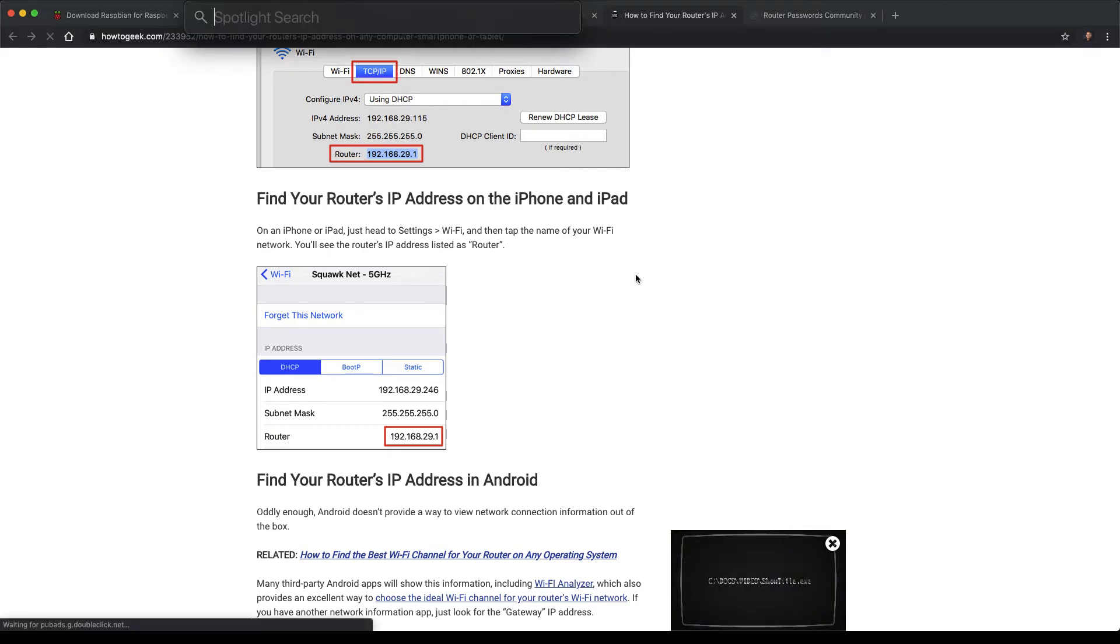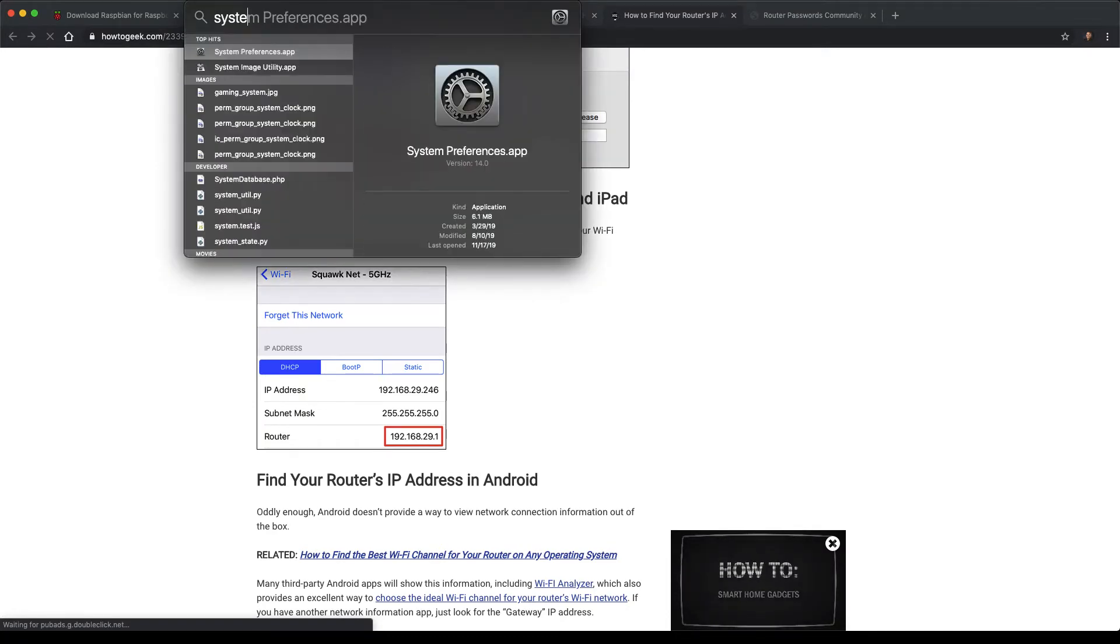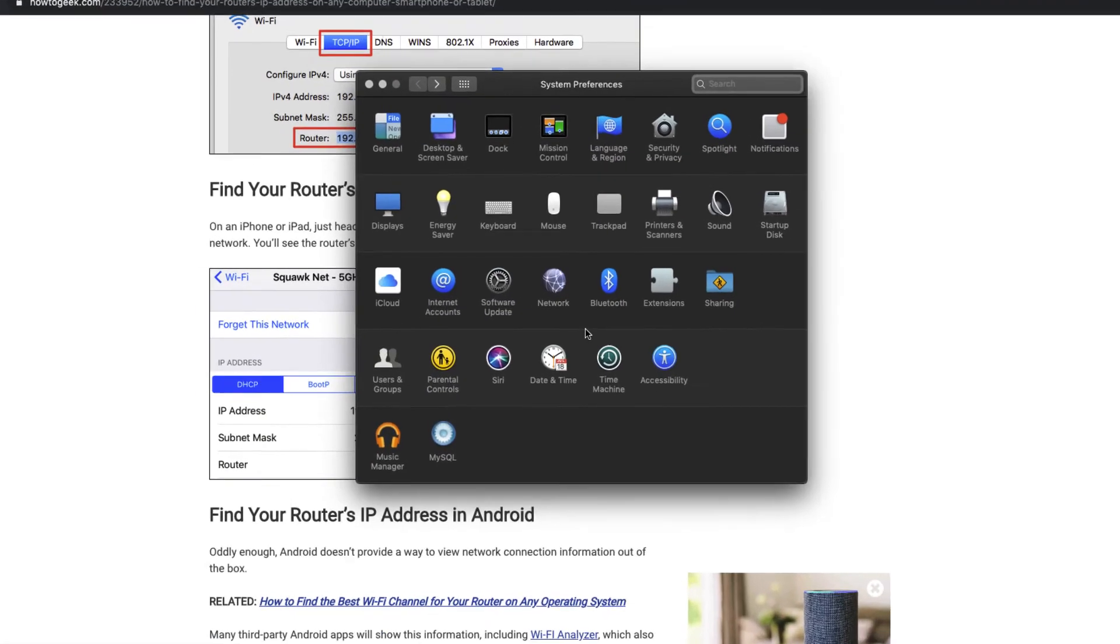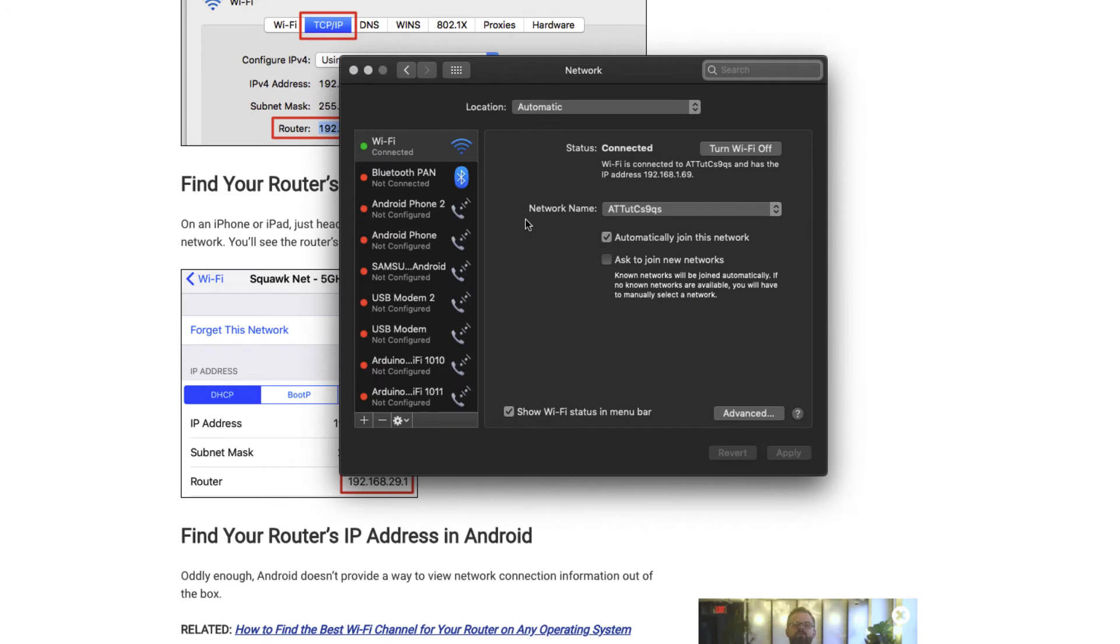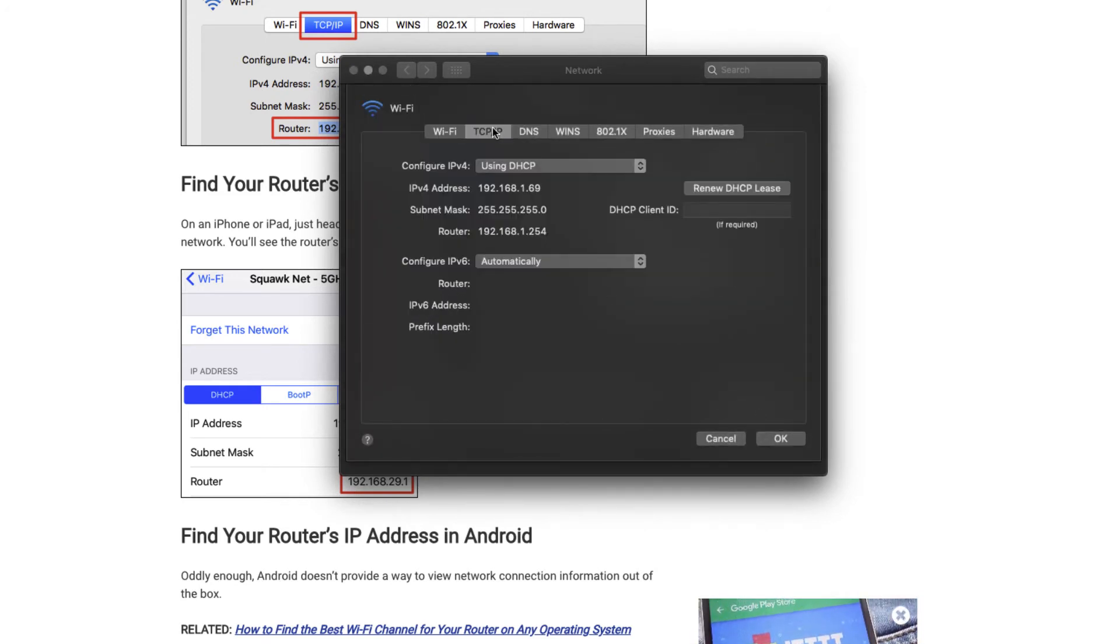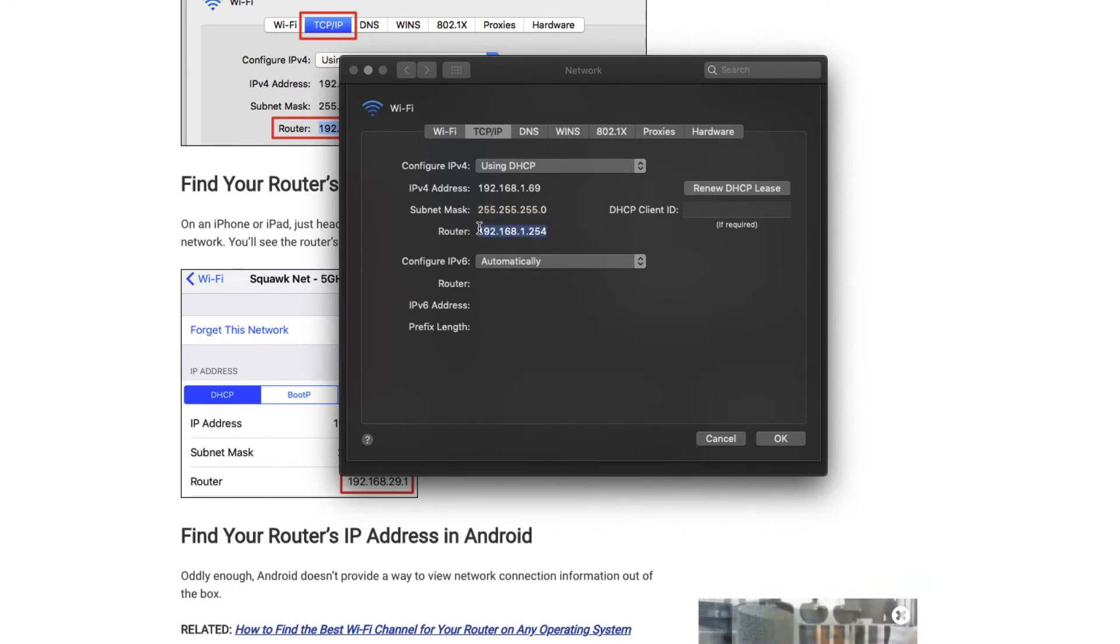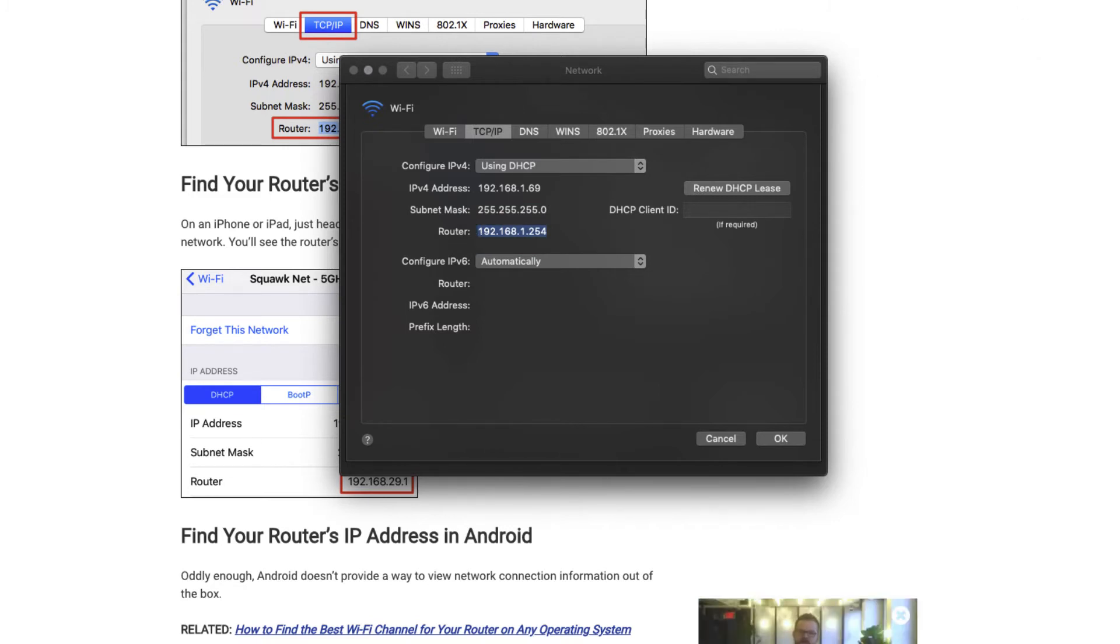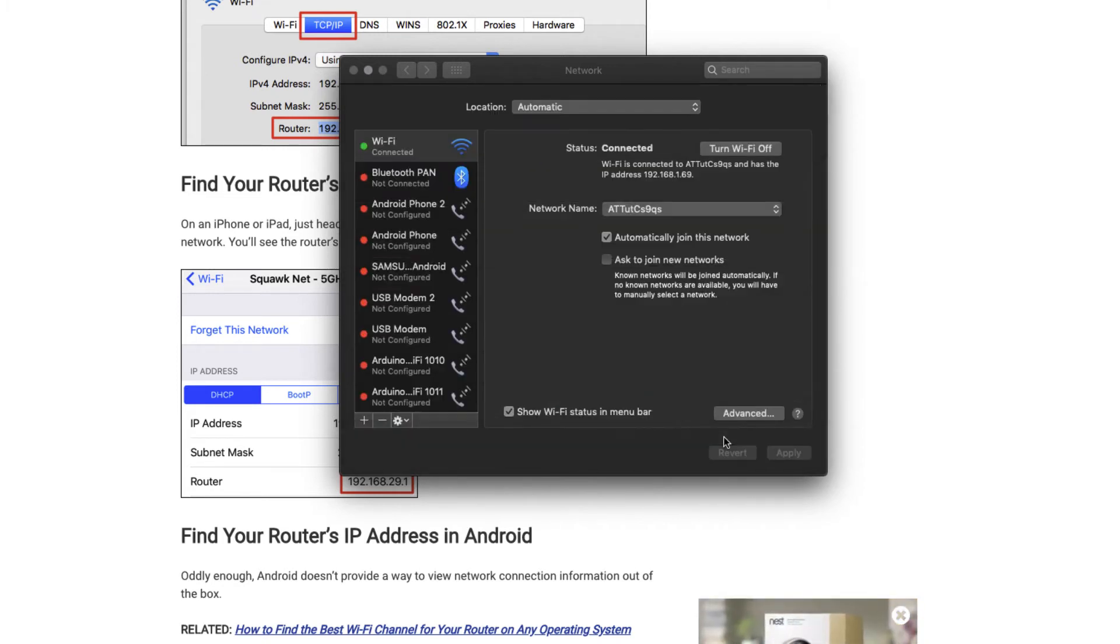So I'm going to go to system preferences, and I'm going to click on network and click on advanced and the TCP/IP. And here is my IP address. So once you get the IP address of the router, you just need to enter that into a browser and that should bring up the main page to log in to the admin console of your router. So I'm going to go ahead and do that now.